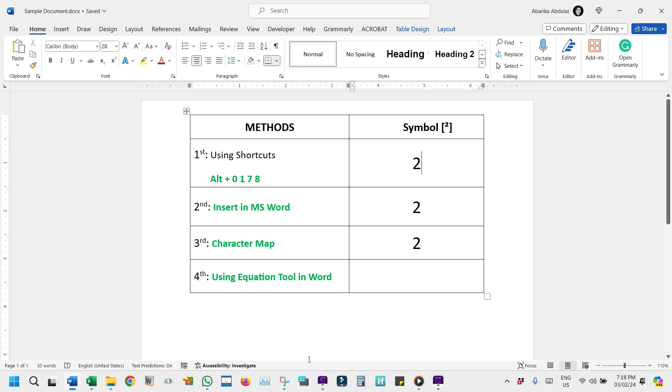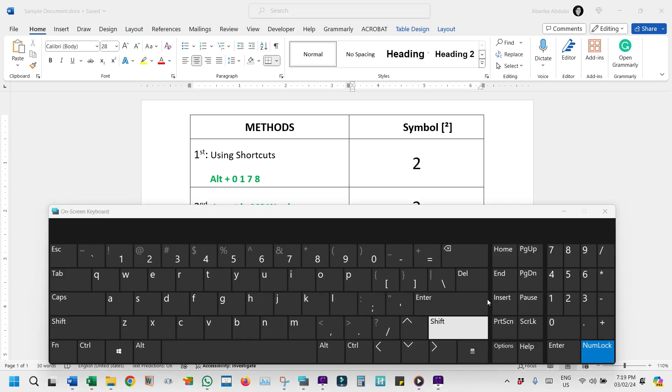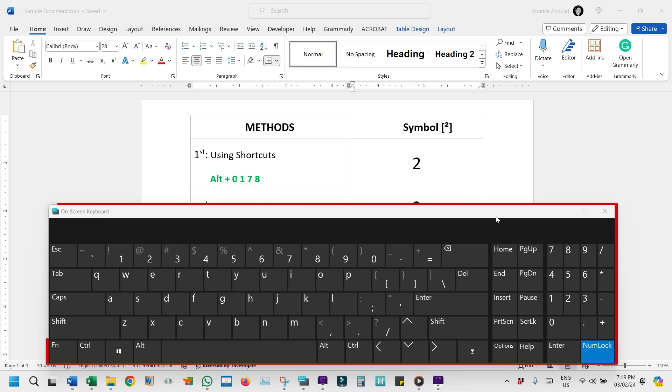A reliable way to bring up the squared symbol on PCs. But before we jump into it, let's ensure our on-screen keyboard is visible for those who might need visual assistance. Remember, this is just for demonstration purposes. Your physical keyboard is all you need for this task. If your keyboard doesn't have a numeric keypad, the on-screen keyboard will come in handy for this method.